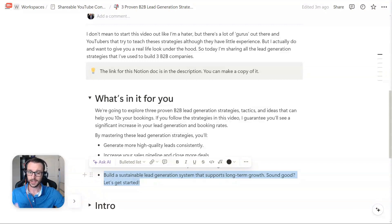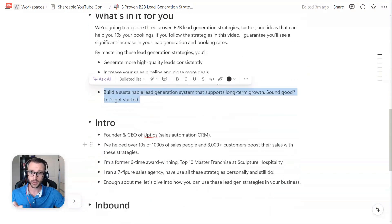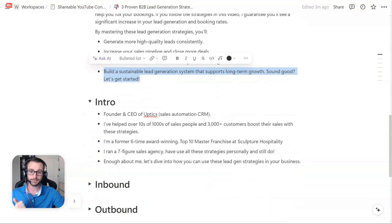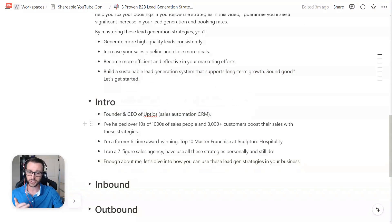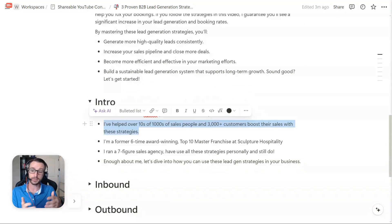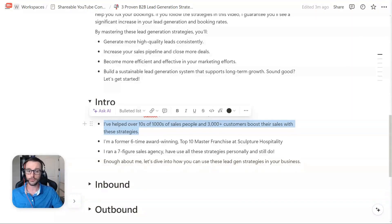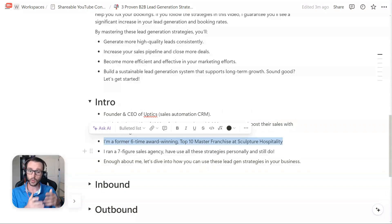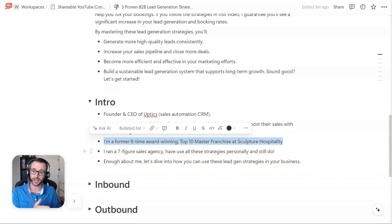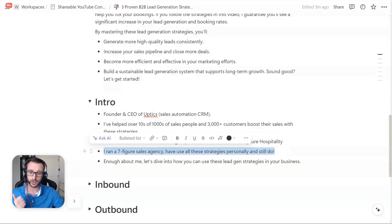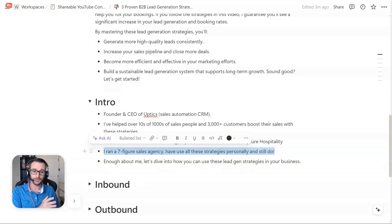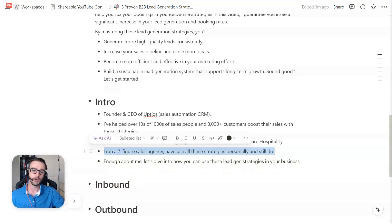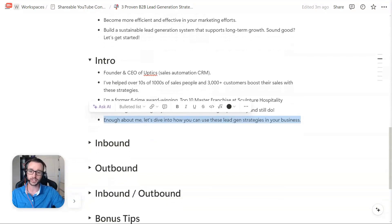Does that sound good? If so, let's get started. Again, if you're not familiar with me, my name is Patrick Spielman. I am the founder and CEO of Uptix, which is a sales automation CRM. I've helped tens of thousands of salespeople and marketers, along with over 3,000 plus customers, boost their sales with some of these strategies. I'm also a former six time award winning top 10 master franchisee at a company called Sculpture Hospitality. And I built and ran a seven figure sales agency. So I've actually done all of these strategies and I still do. But that's enough about me. Let's dive into how you can use these lead generation strategies for your business.